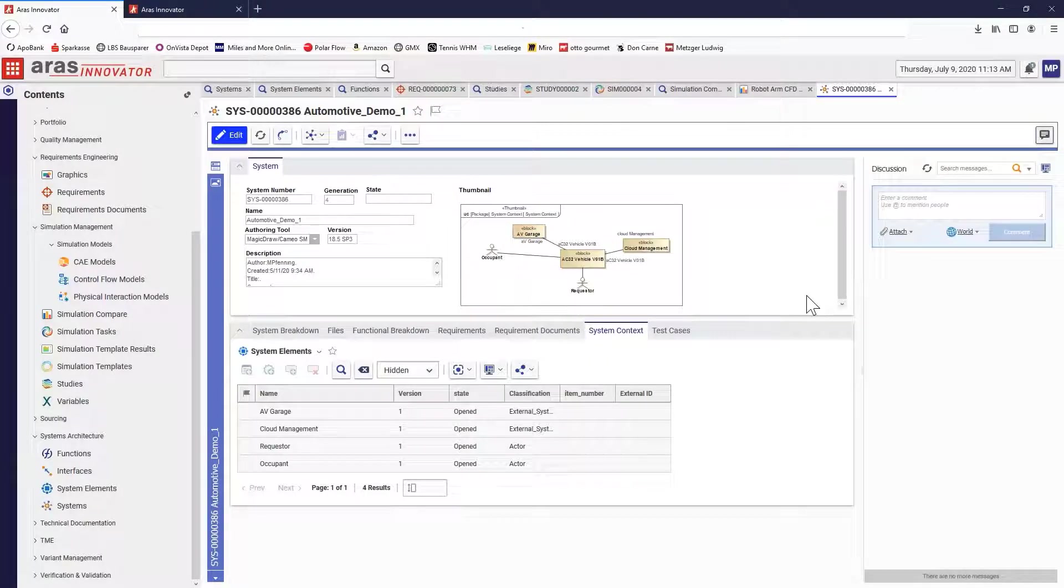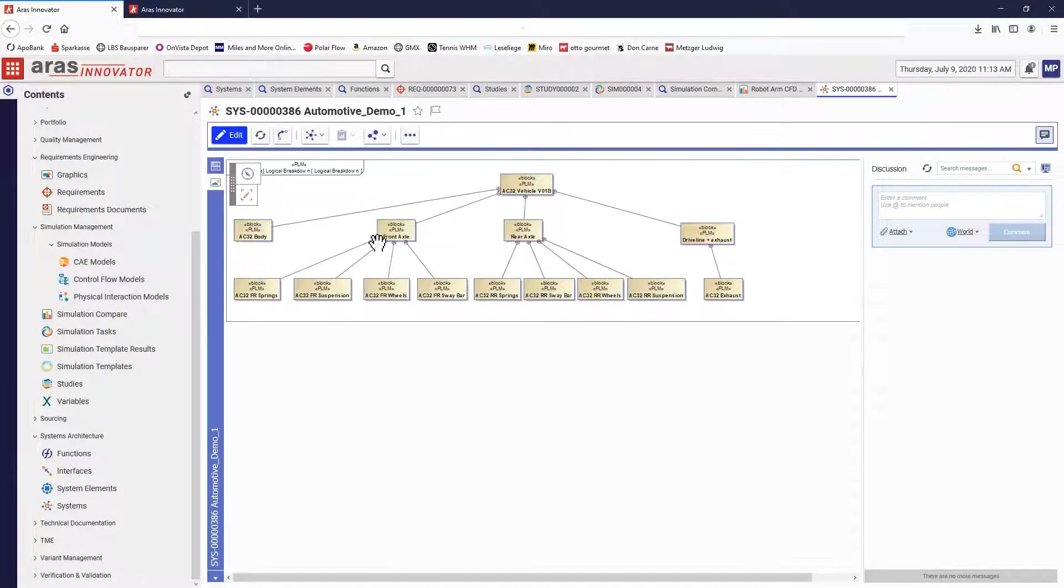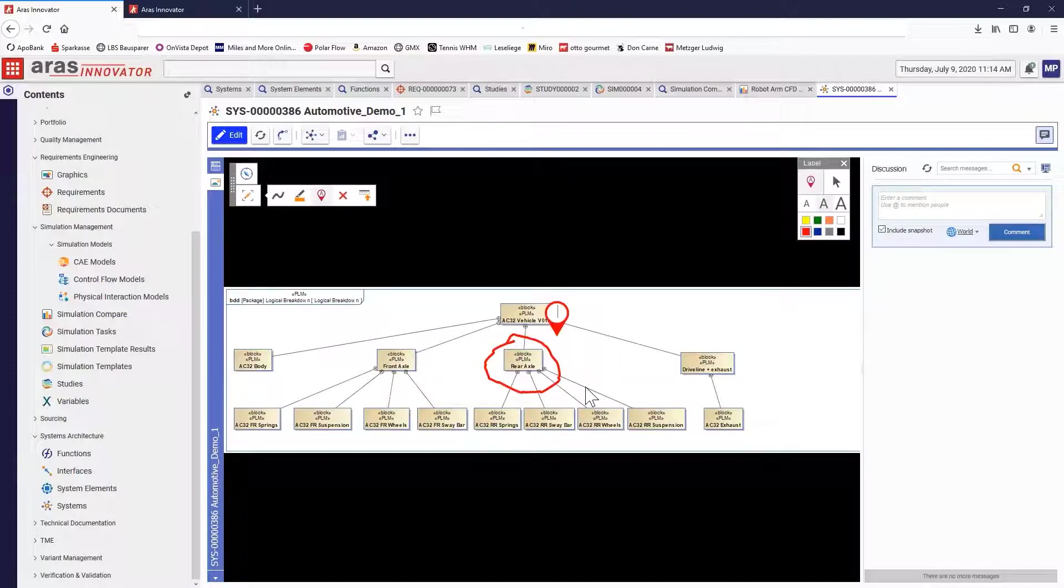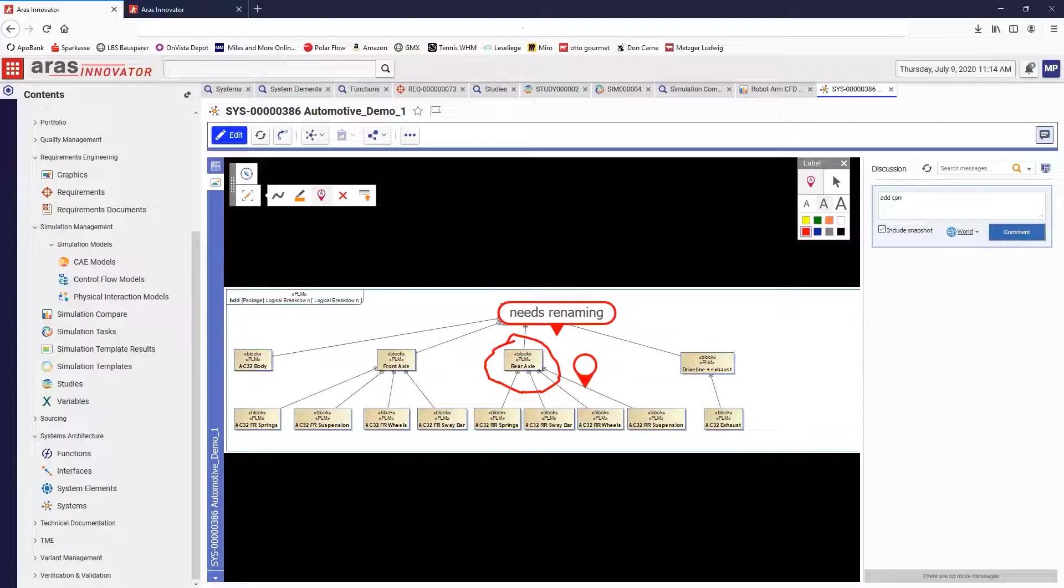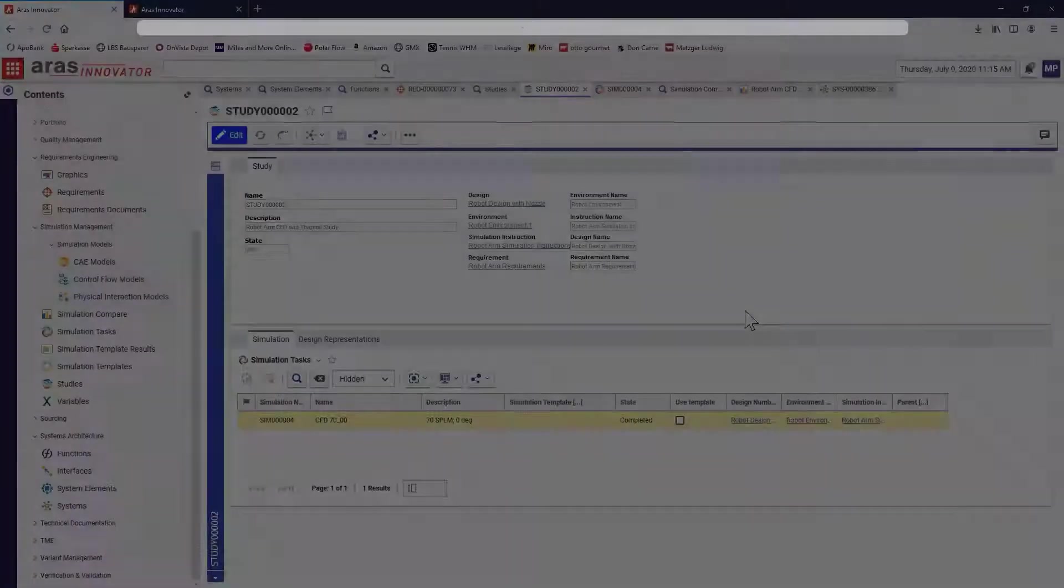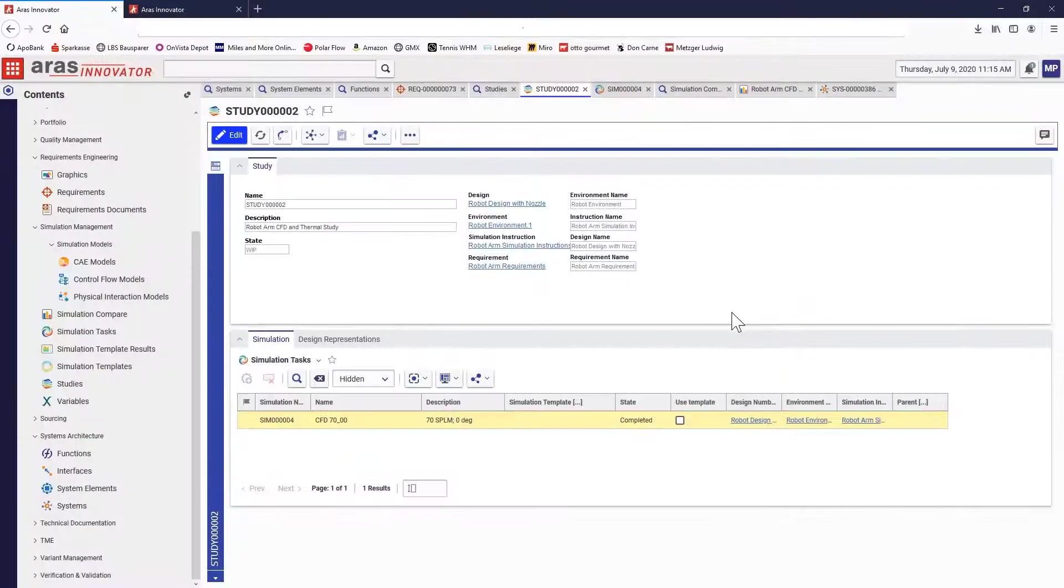System model diagrams can be exposed in ARAS Innovator as part of the data authored in external modeling tools. They are available for markup and collaboration across wider teams than just the systems engineering group, allowing for better visibility and closer collaboration than otherwise possible.